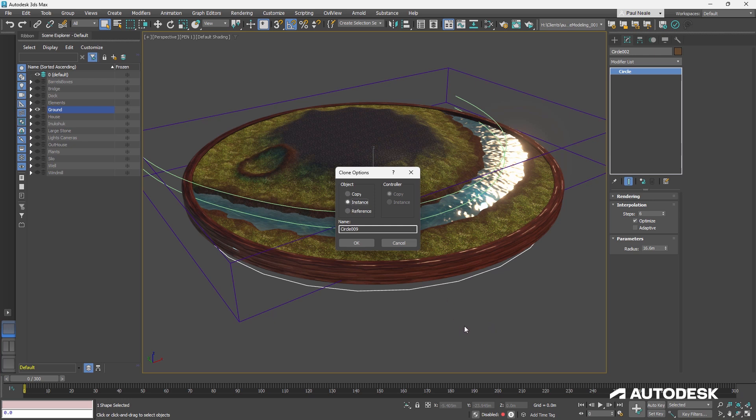Instance, they are both identical. I change the radius or any property on one, it changes and updates the other.